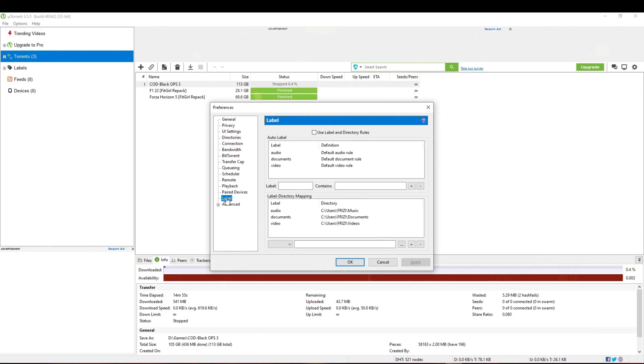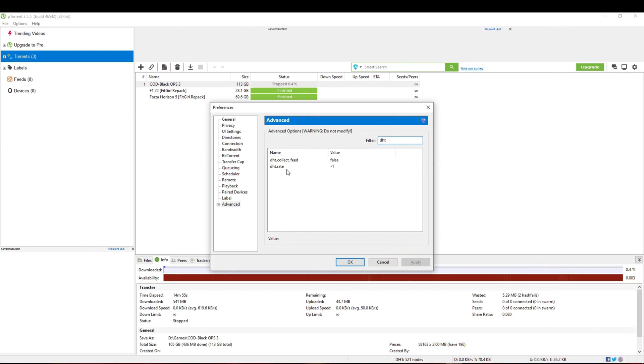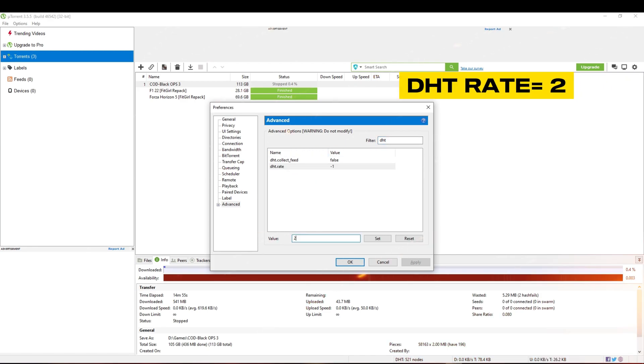Now go to Advanced and search for DHT rate. Change the value to 2.